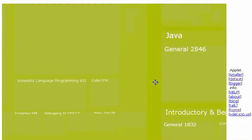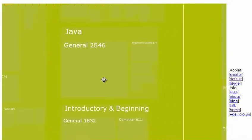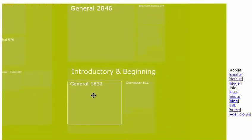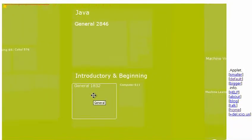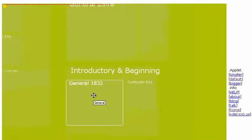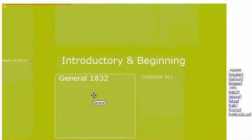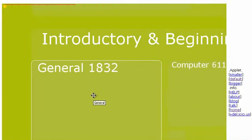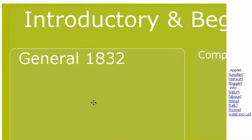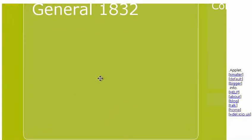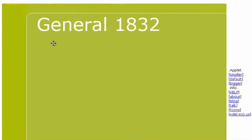Look, there's Java. Let's have a look at some Java. We can see there's 1,832 books on general introductions to Java.